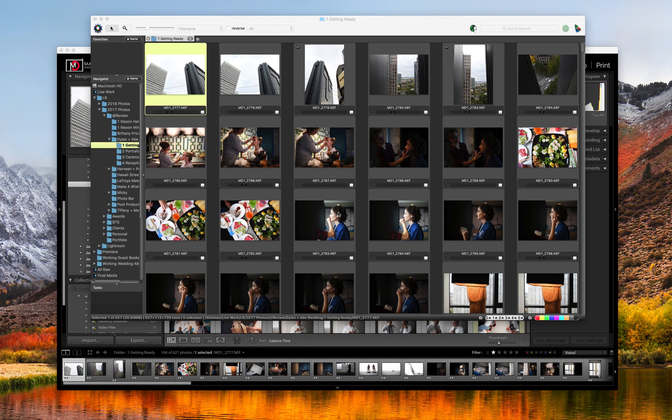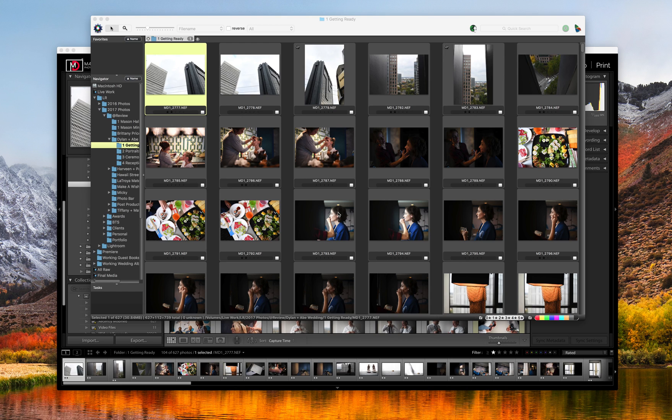So I believe Photo Mechanic originally was designed for photojournalists and sports shooters in situations where shooting, culling and delivering or getting the photos out super quick was vital. So the whole thing is built for speed. It's not really designed to be an in-depth photo editor or to organize files and things like that. So I actually use Lightroom for that and I'll show you a little bit about how they work together.